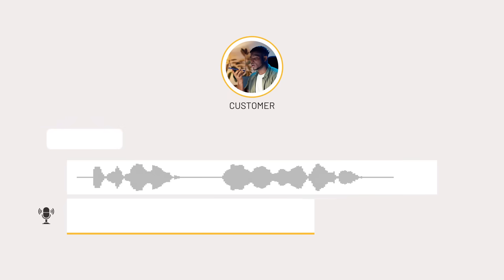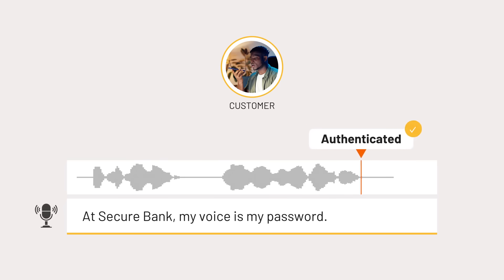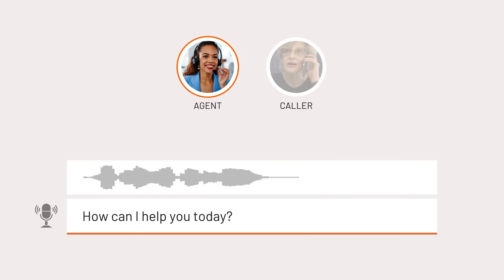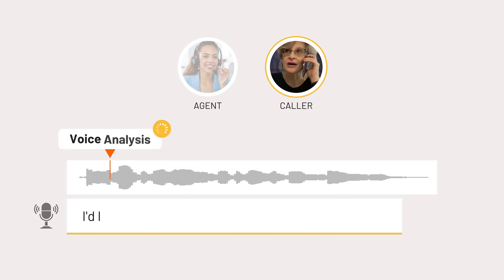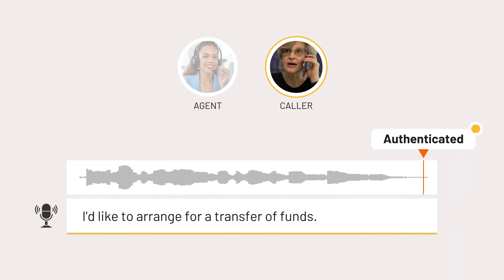Capable of both active voice authentication—at secure bank my voice is my password—and passive voice authentication. How can I help you today? I'd like to arrange for a transfer of funds.